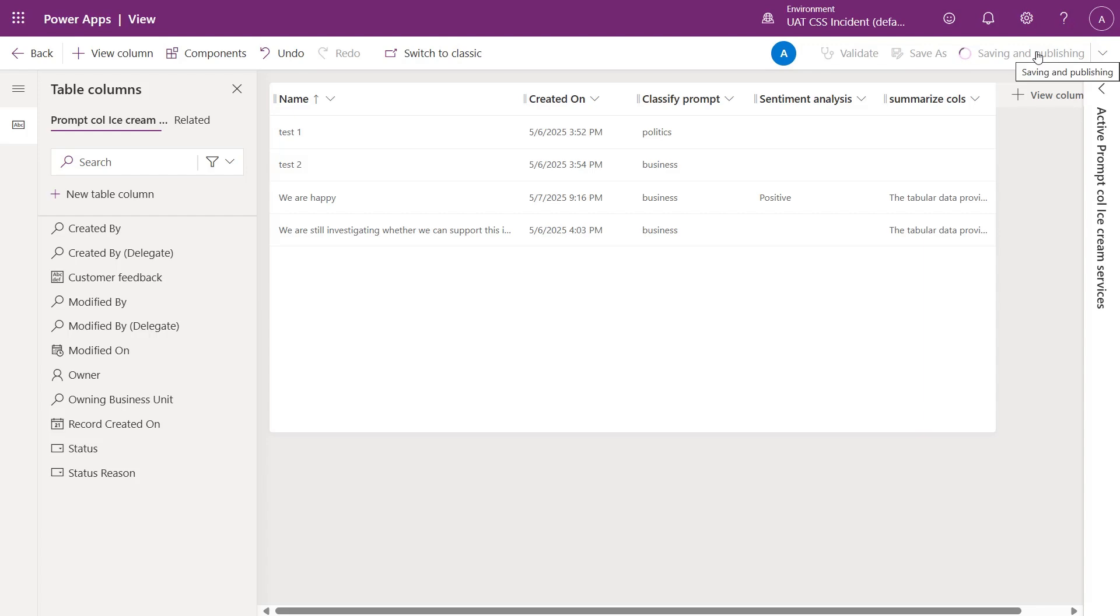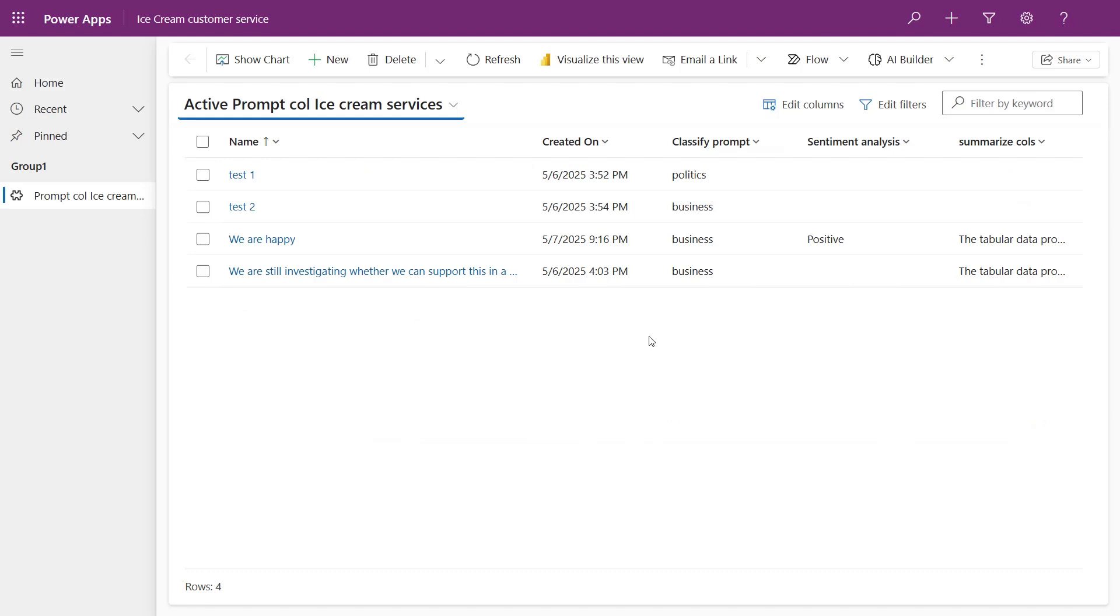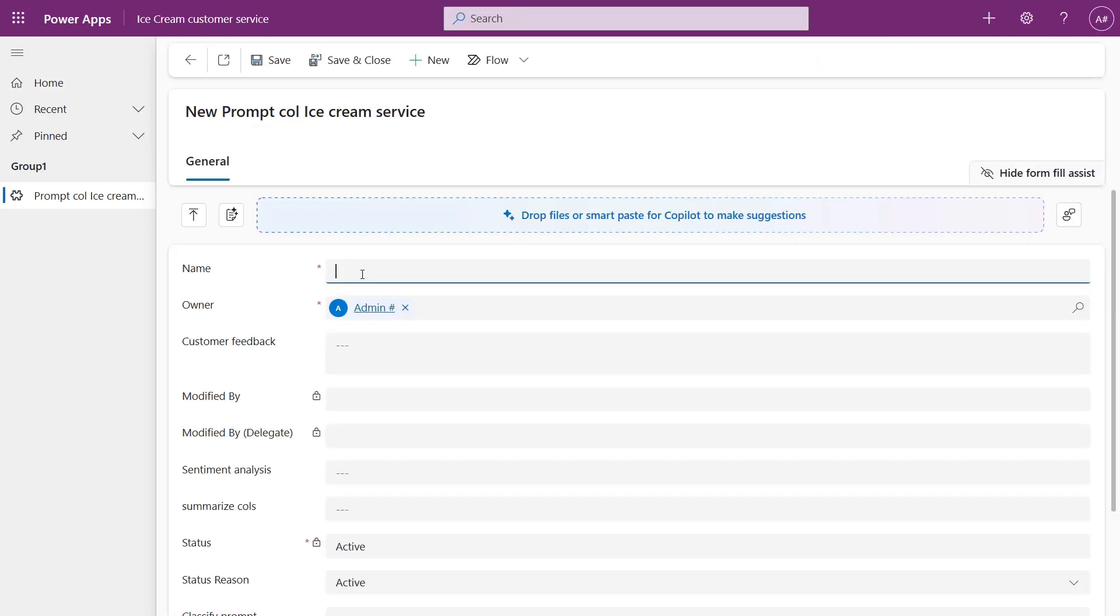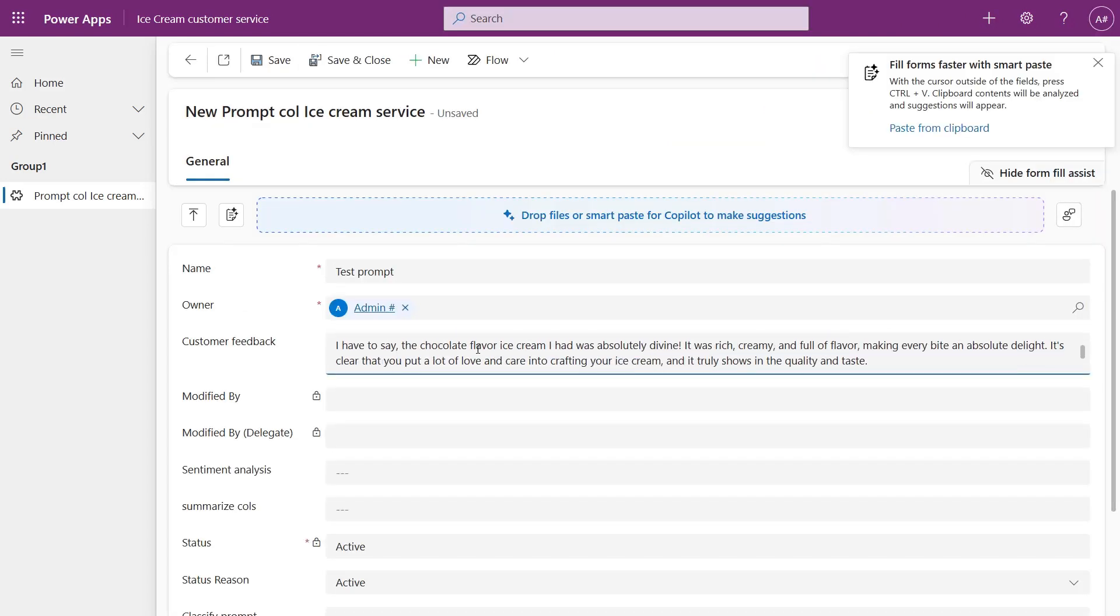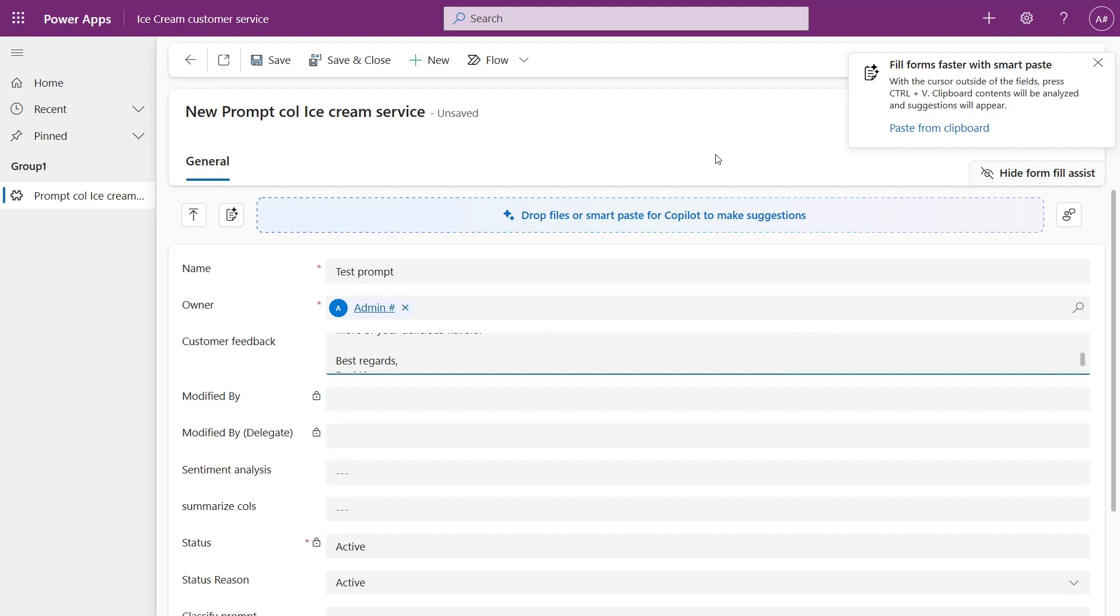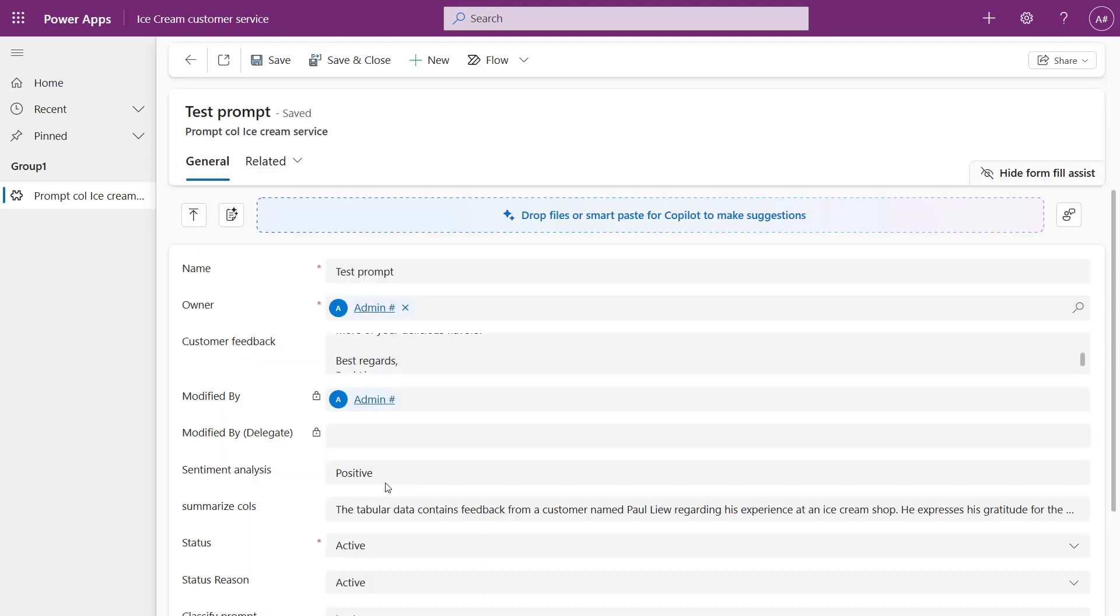Creating a new record will also allow you to see the prompt column value being generated. Fill in the form fields and click Save, which will populate your prompt column fields. These values are now ready to be used in your table for apps, workflows, and reports.